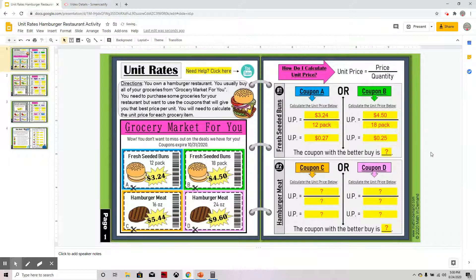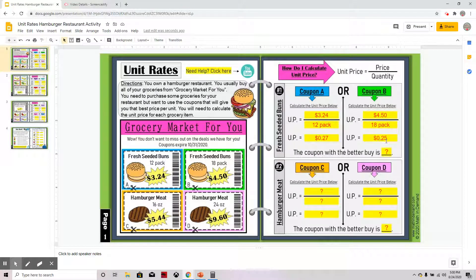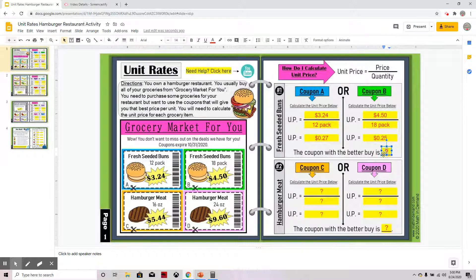Now the whole goal is to compare the coupons — is it better to use coupon A or coupon B? Coupon A costs 27 cents per unit, while coupon B's unit price is 25 cents. I would rather pay 25 cents than 27 cents, so I want to go with coupon B.